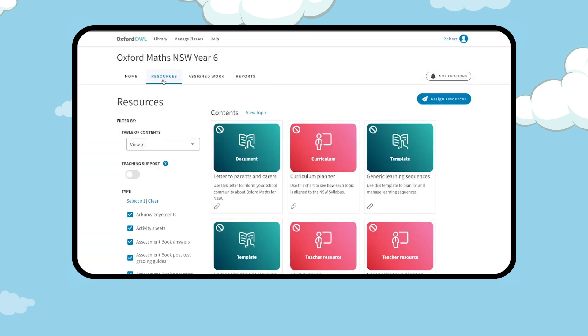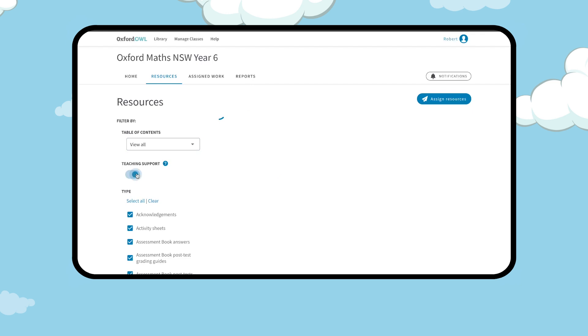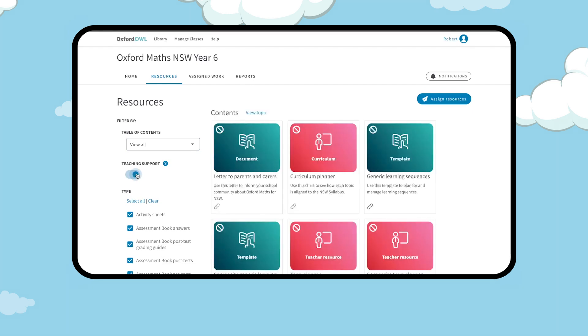The teaching support material has everything you need to get your class started, including a curriculum planner for the NESA syllabus, generic learning sequences, term planners, assessment book grading guide, and student tracker.